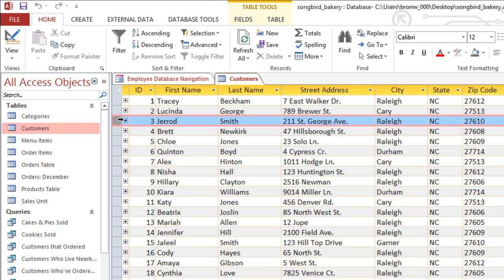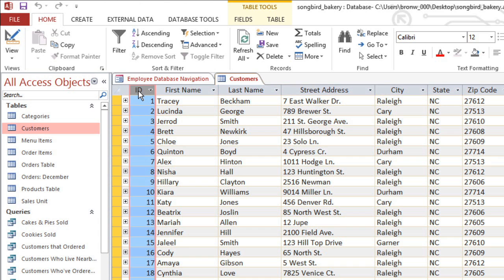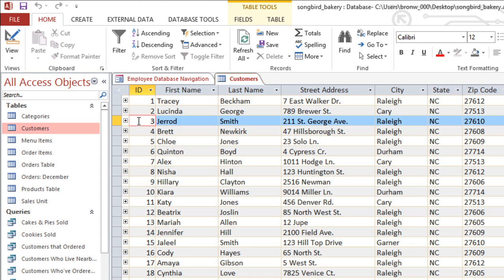Each row is called a record. In this table, every record contains a customer's name, address, and other information. Each record will have a unique ID number, and this number cannot be changed, so Jared Smith's number will always be 3, no matter what.